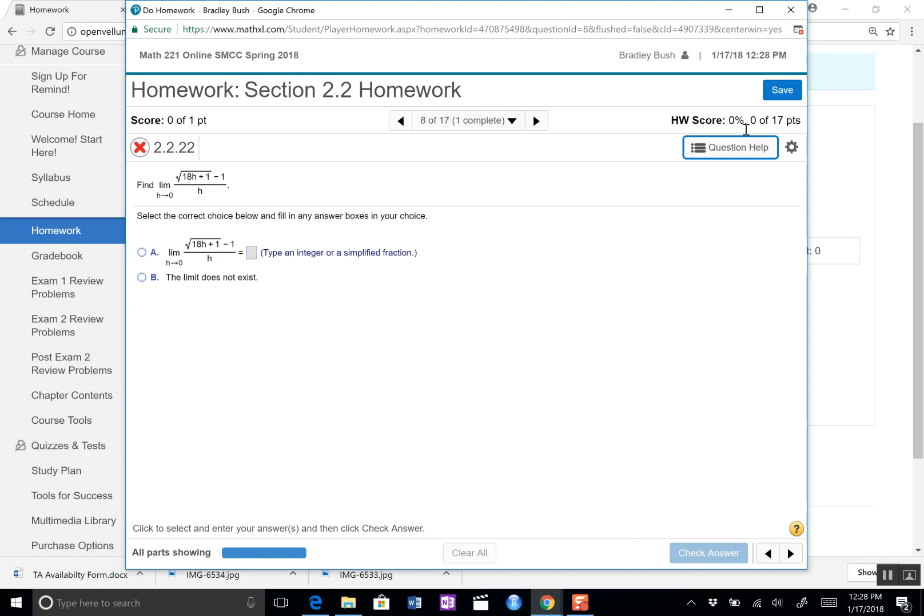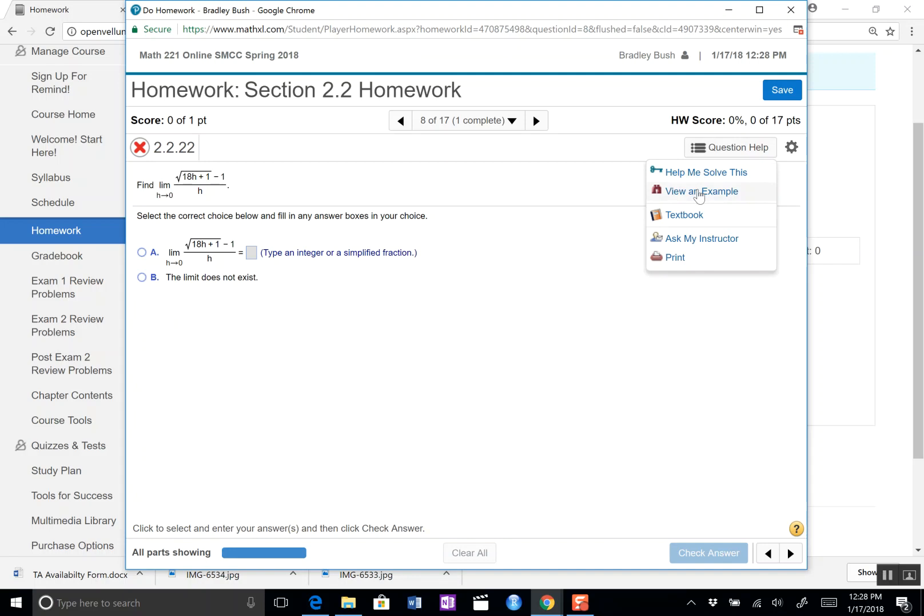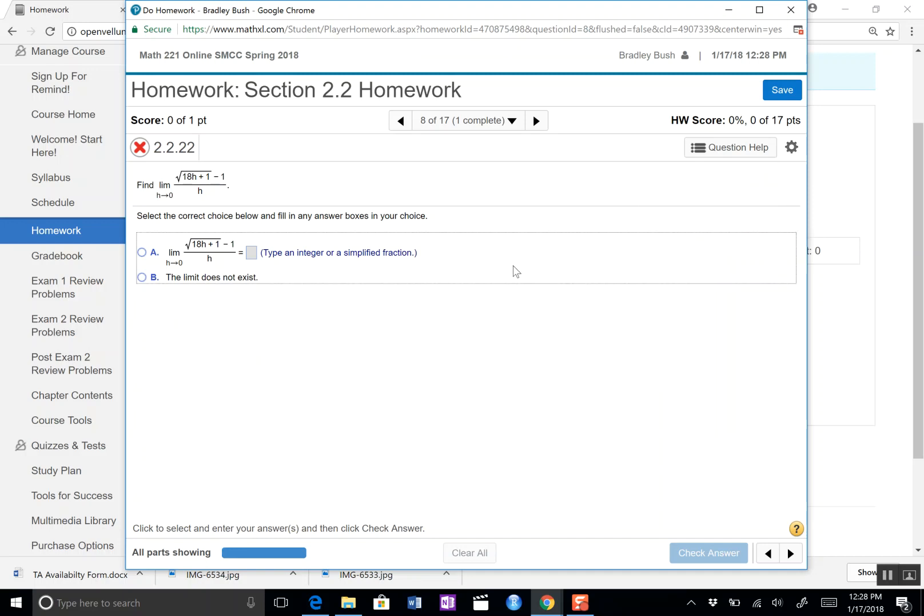So the help me solve this solves the original problem and gives you a different one for credit. The view an example keeps your original and shows you a complete solution for a similar one. That's kind of a fantastic feature of MyMathLab because for every problem that you do you have a view an example. It's kind of like a guide for almost every problem that you'll do in the homework, so that's a fantastic resource for you. If you guys have any questions feel free to shoot me a text, email me, stop by my office. I'm happy to help you any way I can. Thanks.